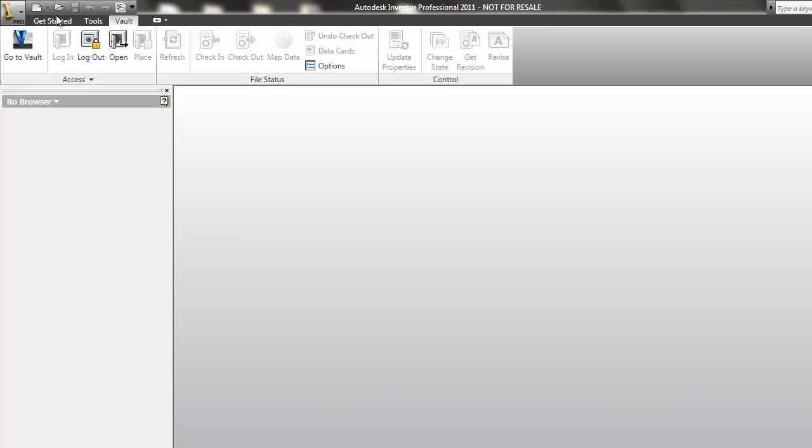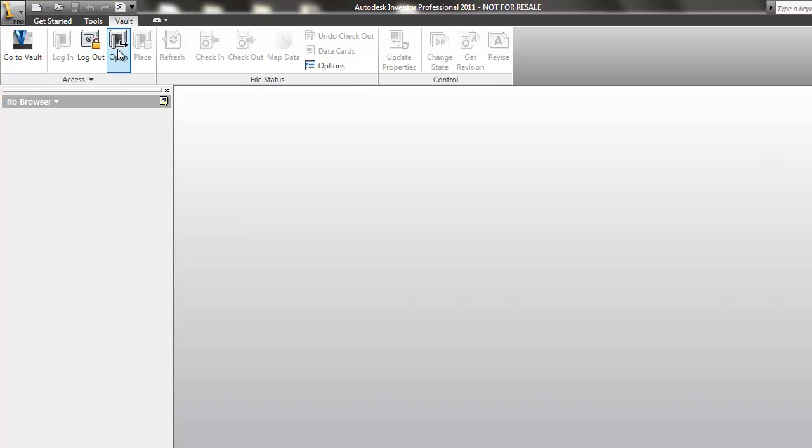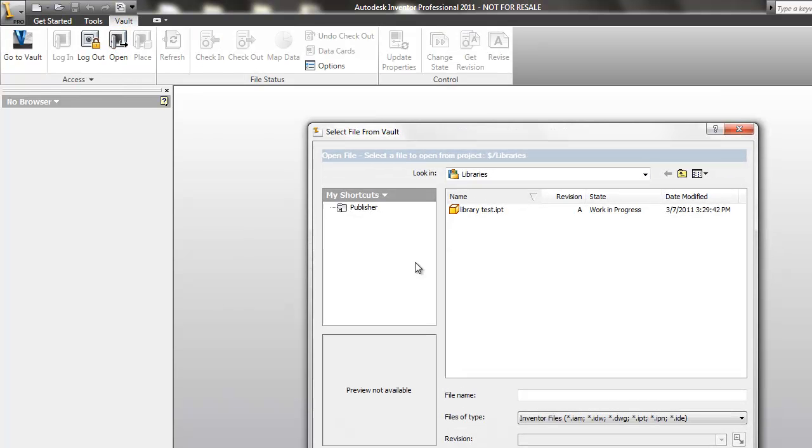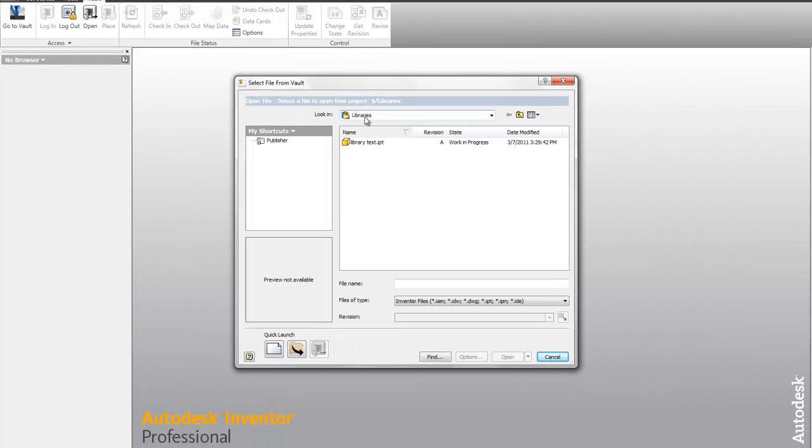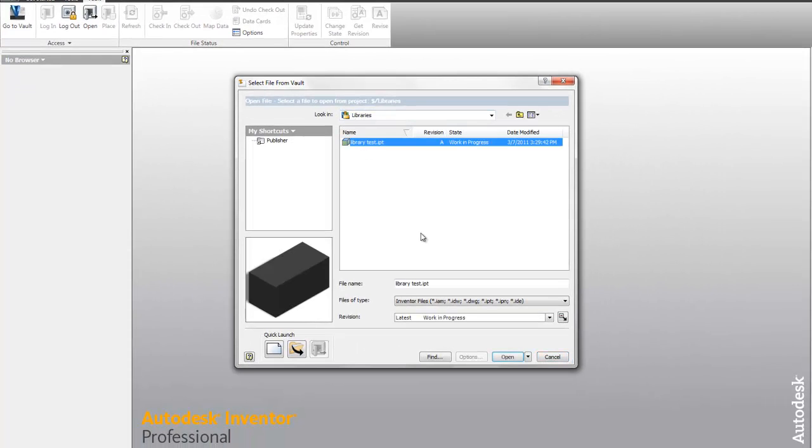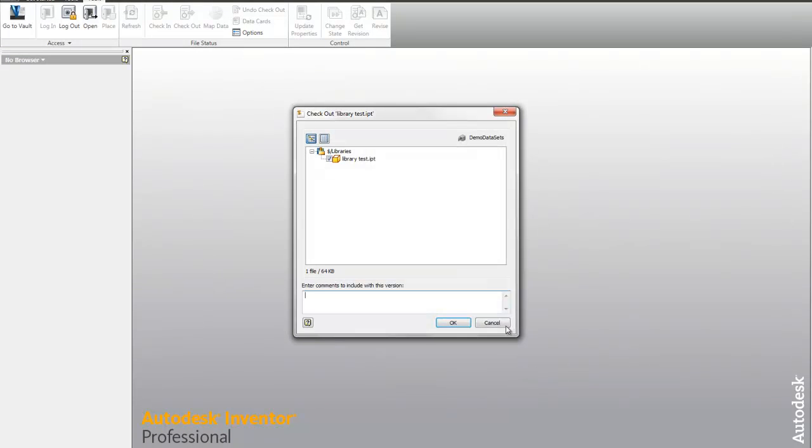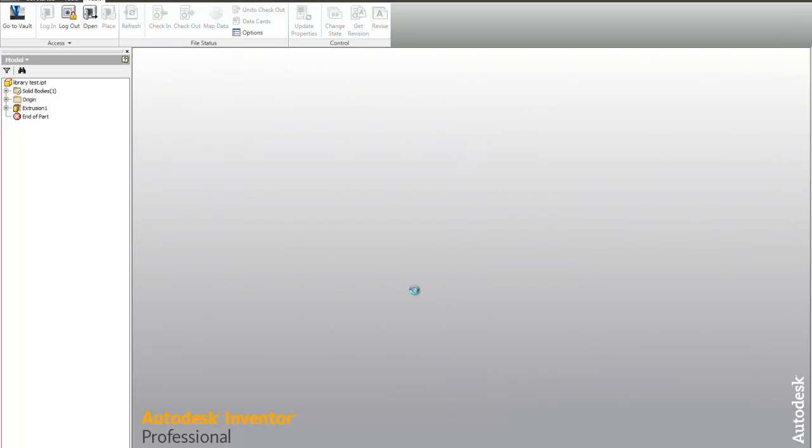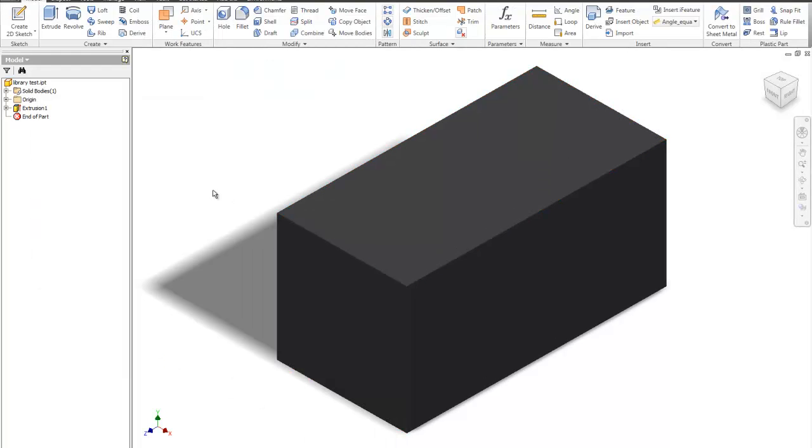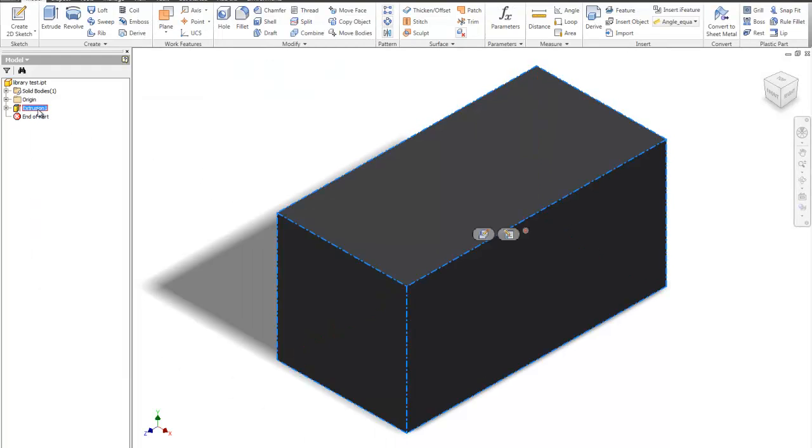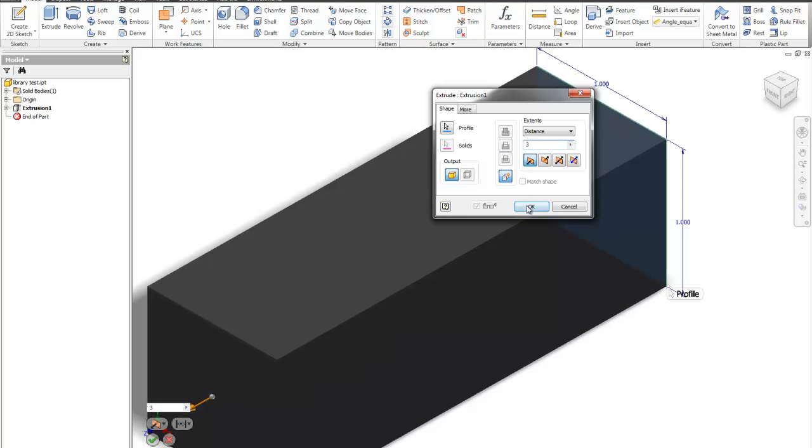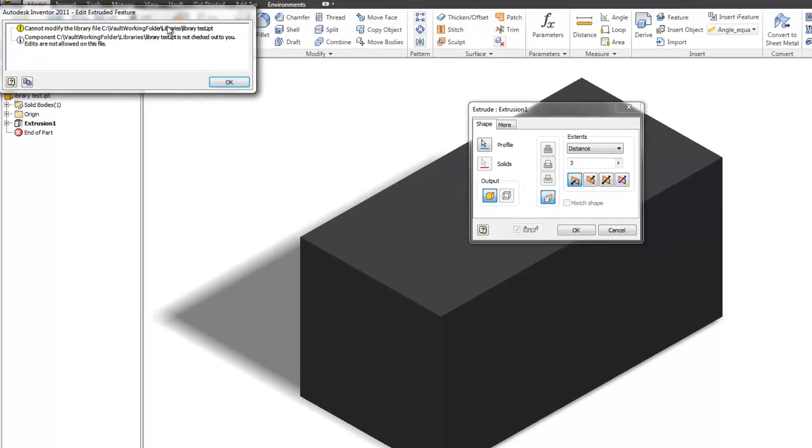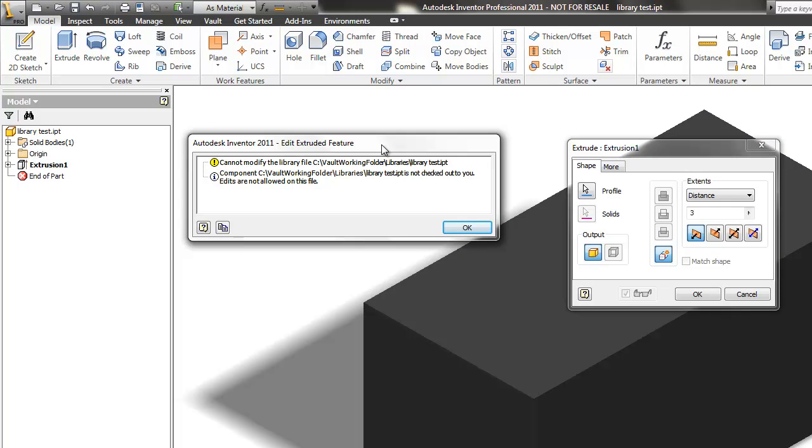Now what starts to occur is when I try to open up that file and check it out from the vault, here's the library test part from my libraries folder. Let's go ahead and try to open it up and we'll check it out. Let's simply try to edit this extrusion feature and make it a little bit longer. What we'll see is, for this project file, it's seeing that library path and it's saying you can't.